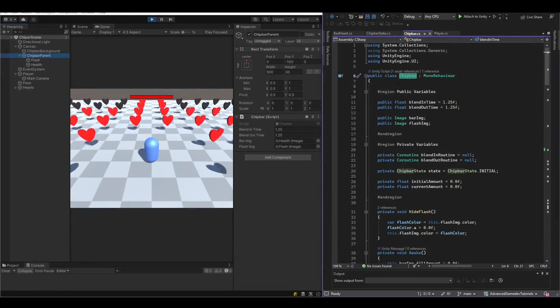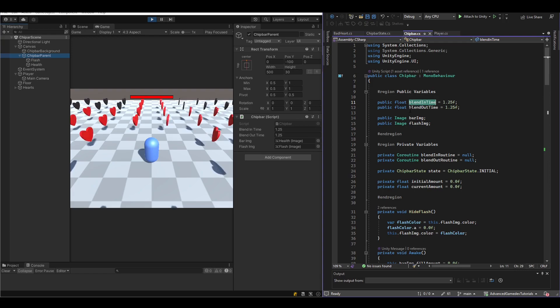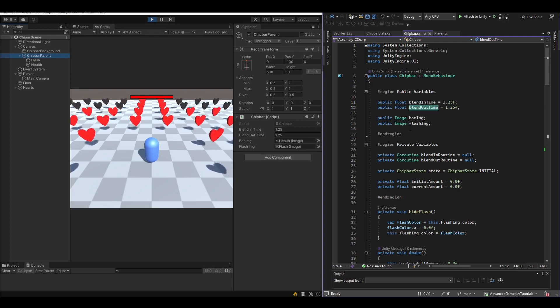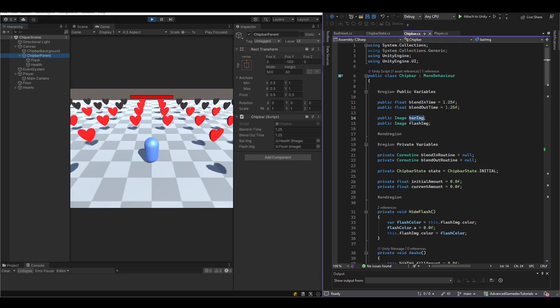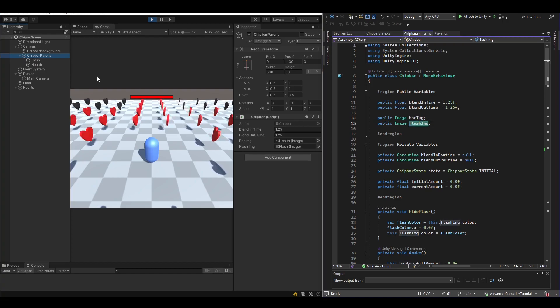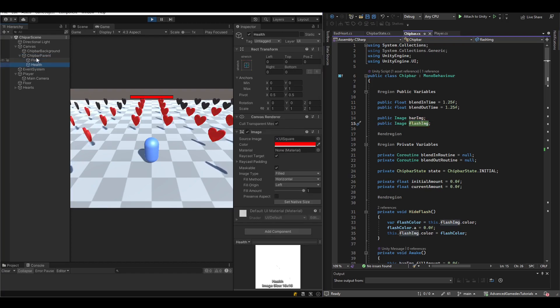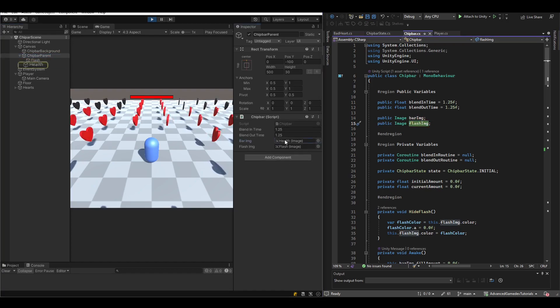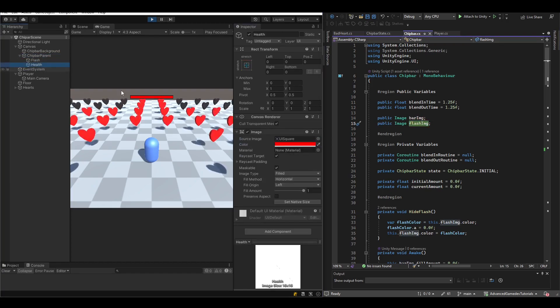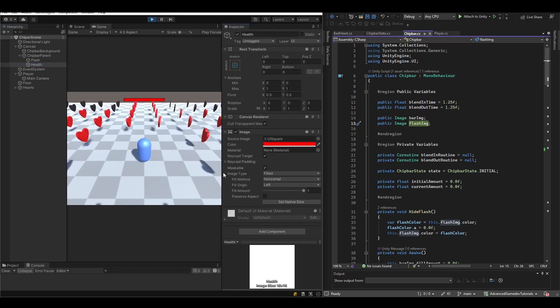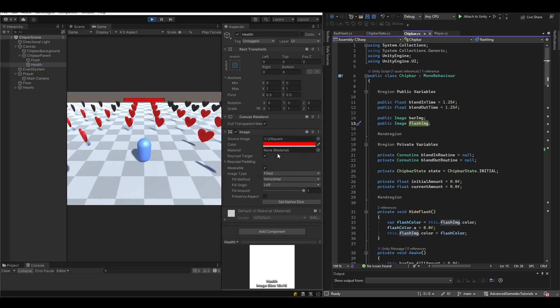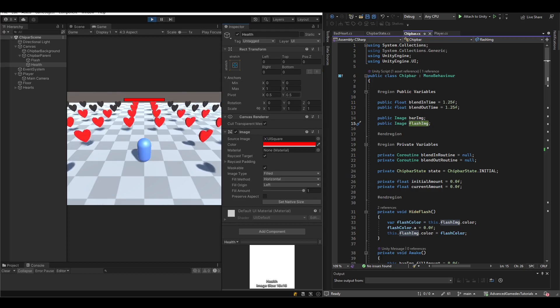So here we have our chip bar class. It has a blend in time. It has a blend out time. It takes two images, one for the bar itself and one for the flash. And in the project itself, they are referenced here. And each of these images has the image type of filled so that we can adjust these values accordingly.